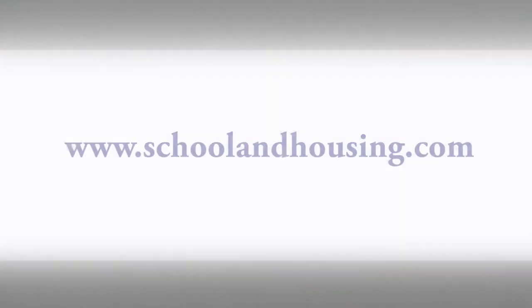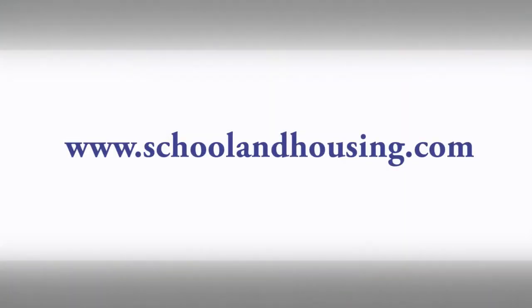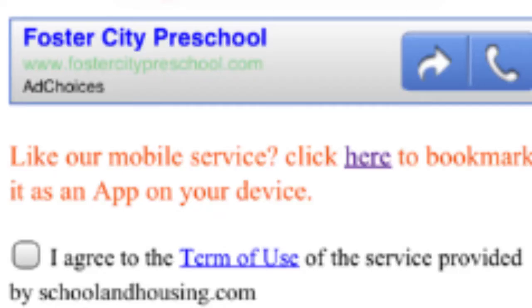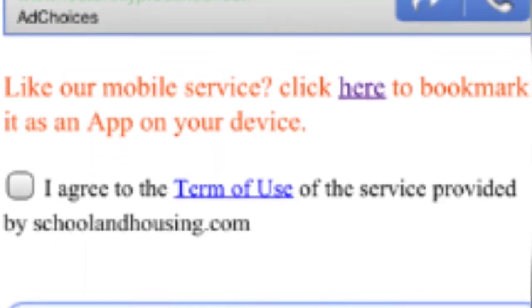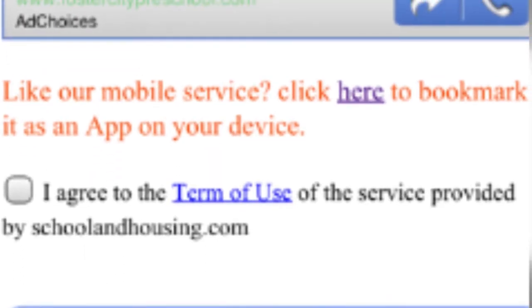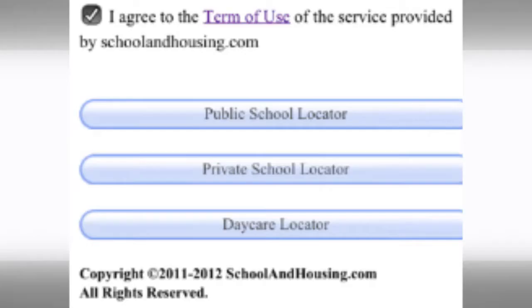Alright, so first the tip. It's not quite an app, but it will act like an app. On your cell phone browser, you enter www.schoolandhousing.com and then make it a bookmark on your desktop so it will be super easy to get to. Then you click on Public School Finder and check the agreement to terms, which you should read.